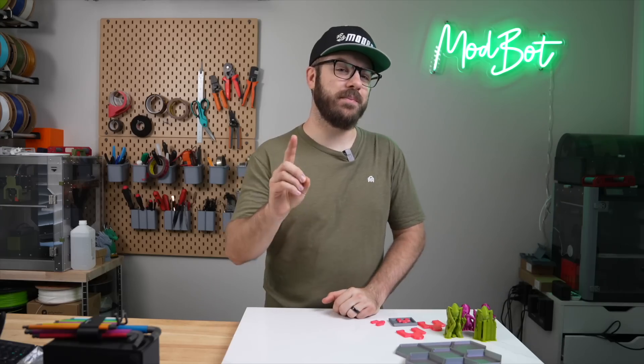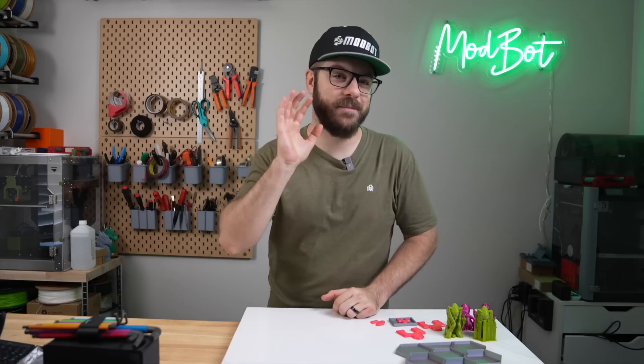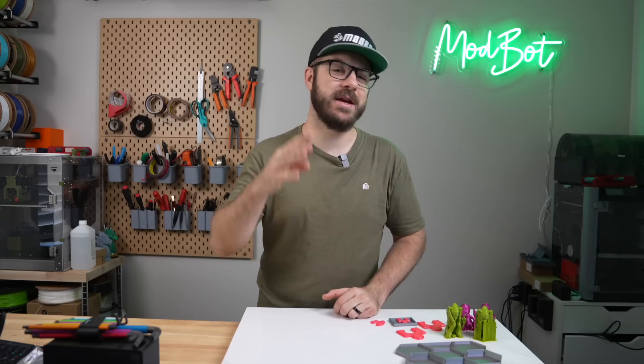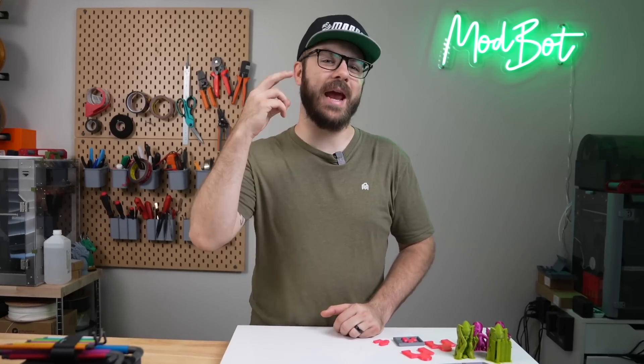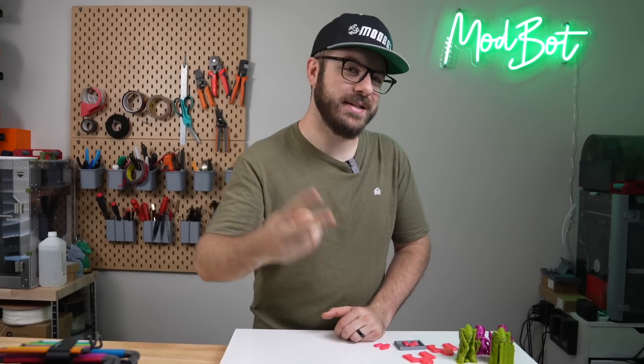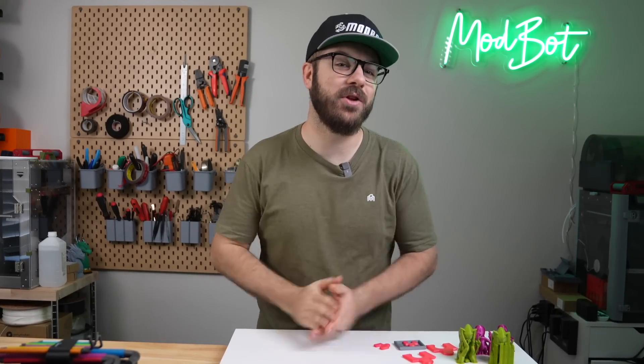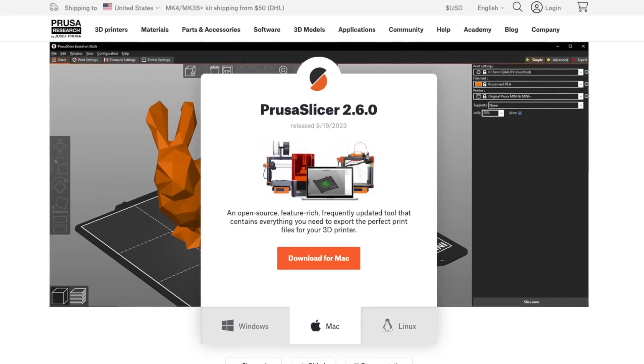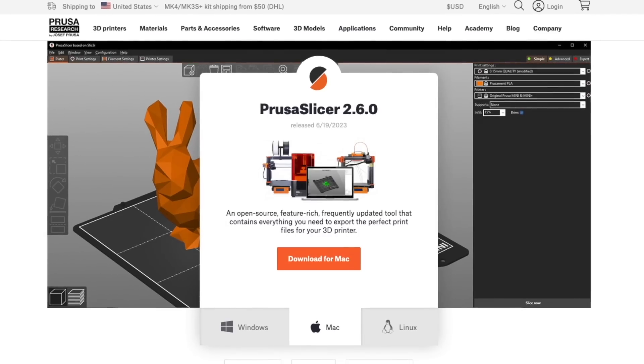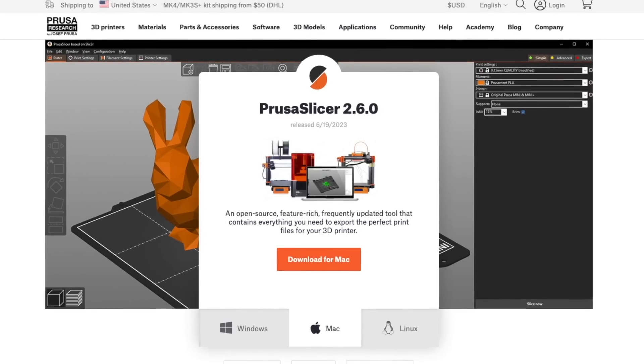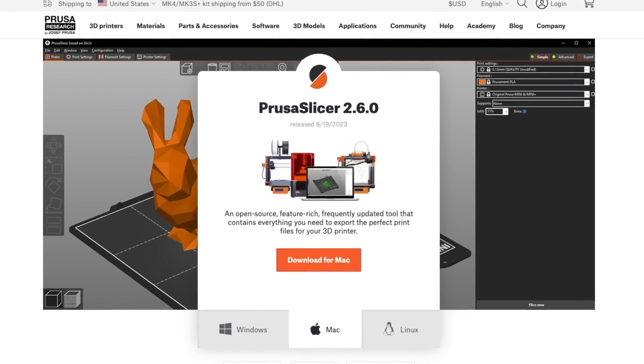After six months, one private and five public alphas, four betas, and two release candidates, the long-awaited PrusaSlicer 2.6.0 has been released.